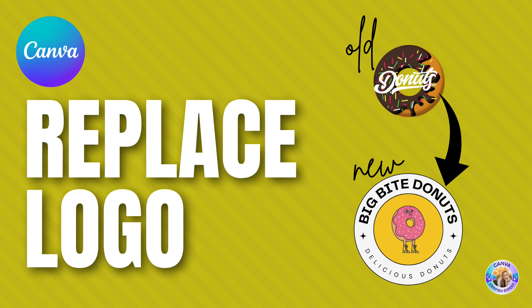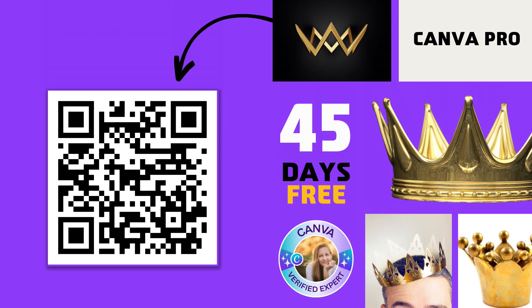If you do not have a Canva Pro account, I'm happy to give you 45 days for free, no strings attached. You can scan this barcode or find the link in the comments below.